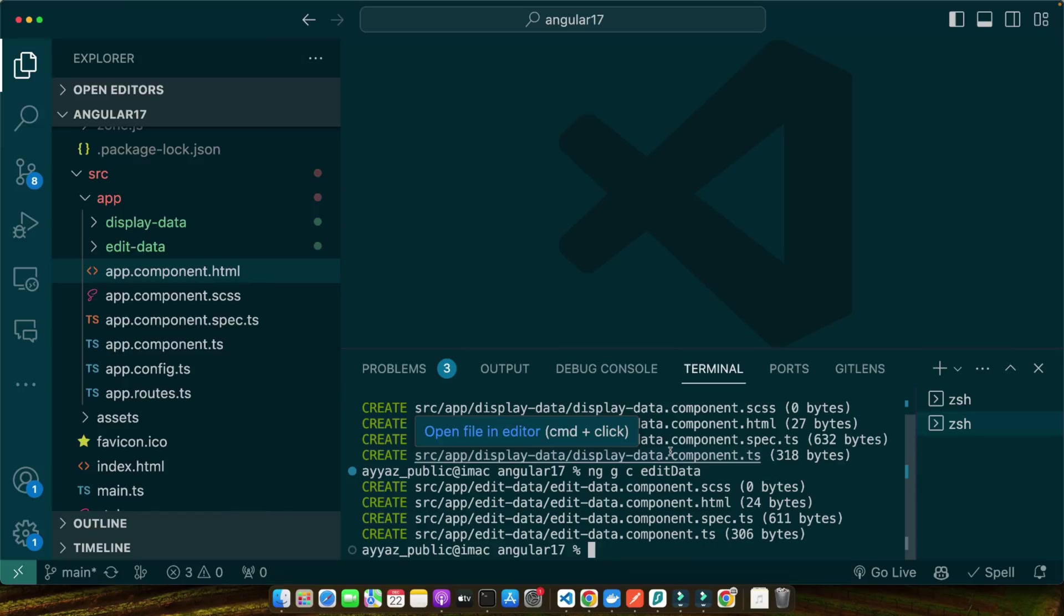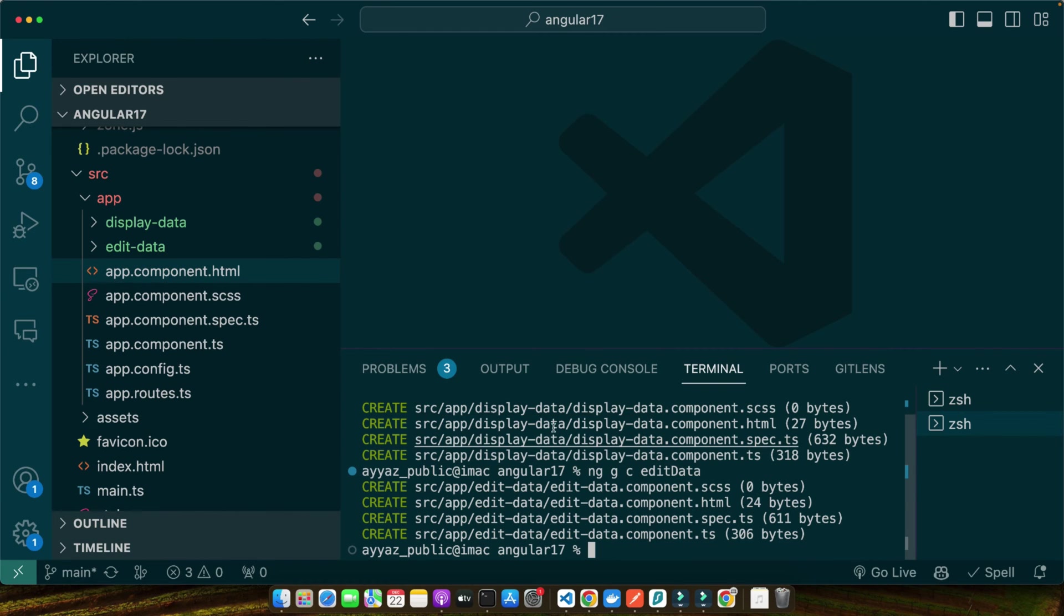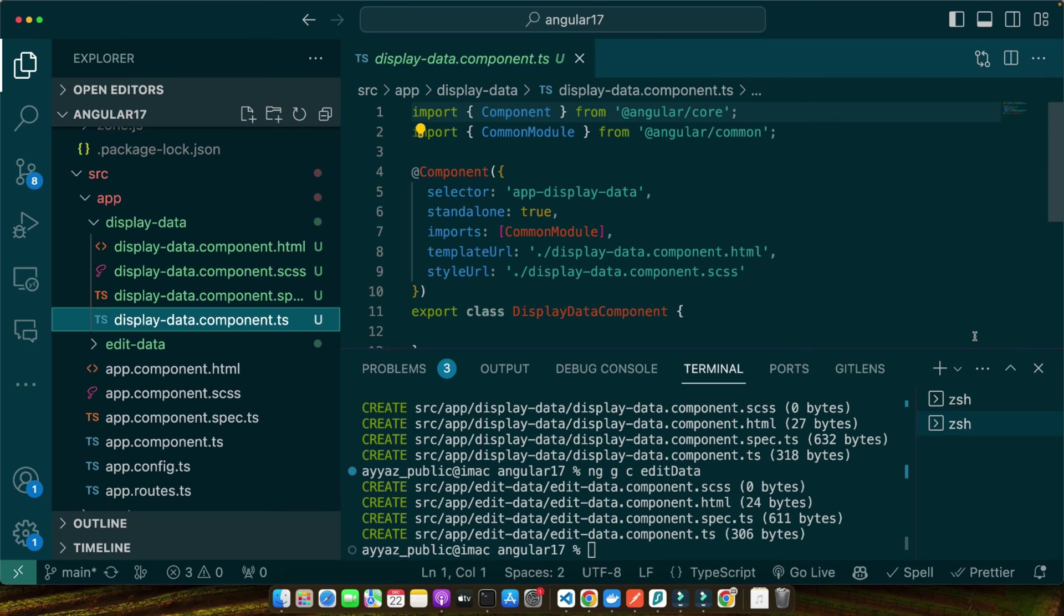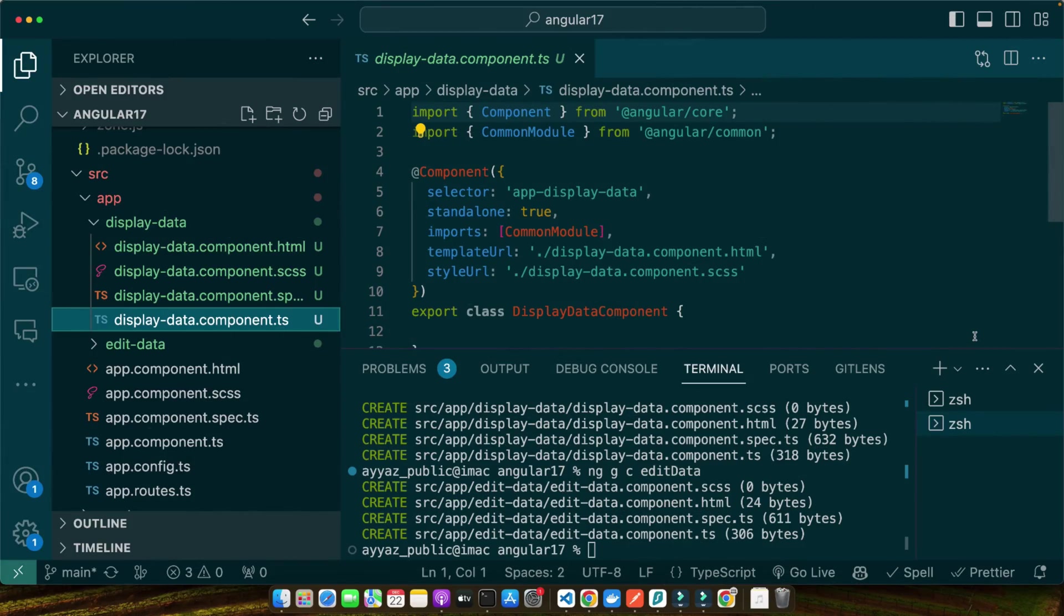Before we proceed, let's understand the basic structure of an Angular component. Open the display-data component that we just generated. Here is the TypeScript file for our display-data component. It's where we will define the logic and data. Notice the component decorator which tells Angular that this class is a component and provides metadata like the selector, template URL, and style URLs. Fantastic! You have now set up your Angular environment and created two sibling components. You have taken the first step towards building a dynamic application with Angular 17.